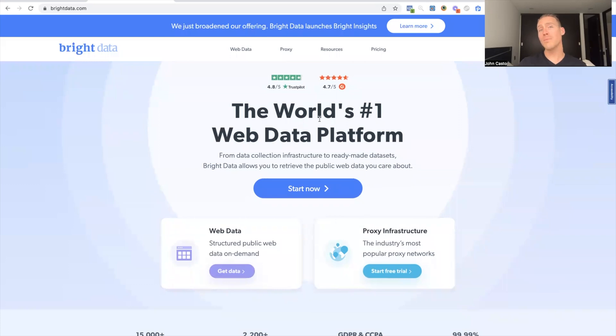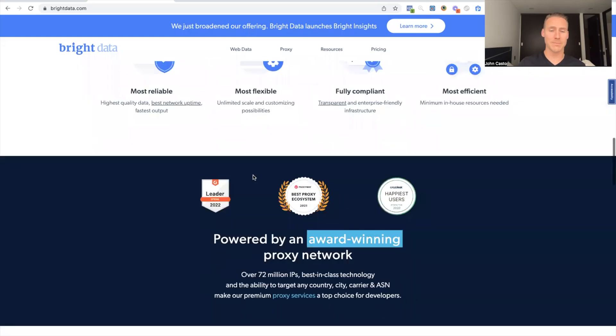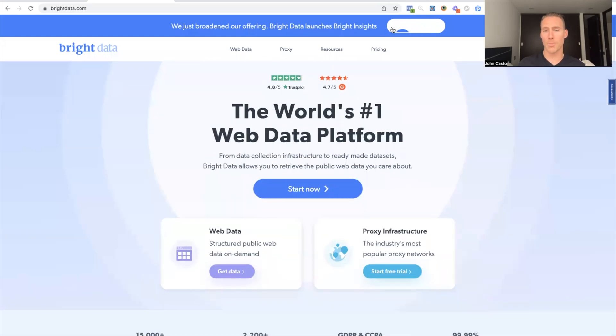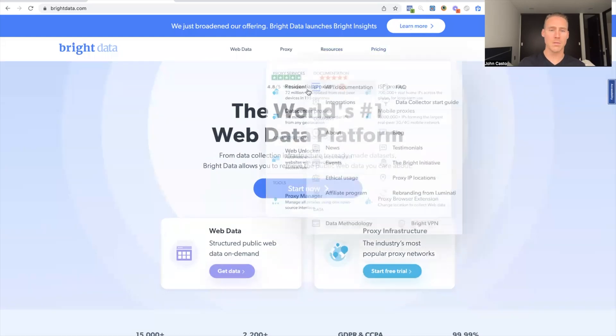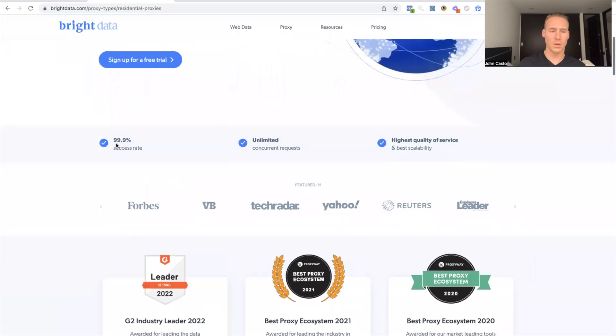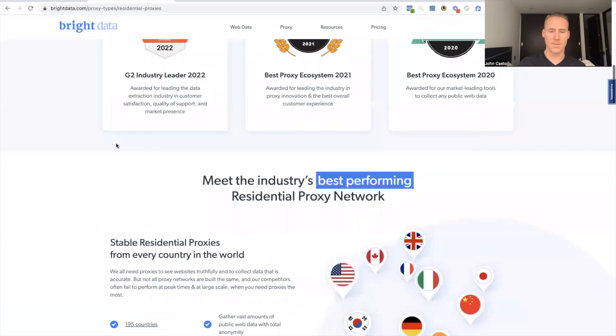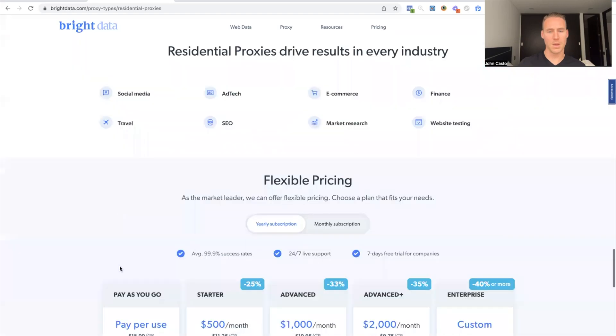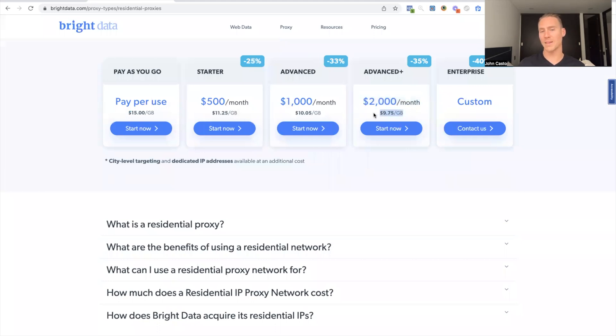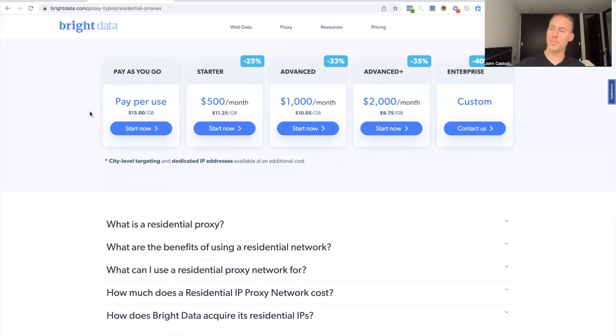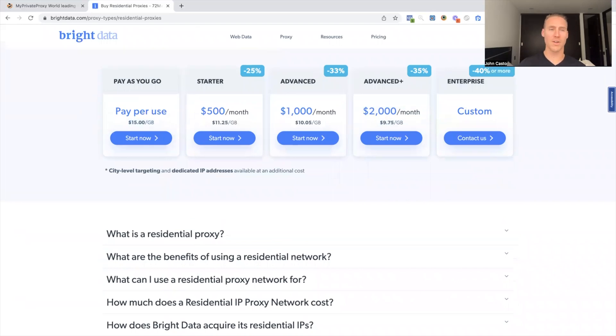So here's the thing, you can make the investment into paying by the gigabyte. It does get kind of, it can get pretty expensive, especially if you're operating at scale, you have a bigger team. So if we go to residential, should have the pricing here somewhere. There's ways to get your costs down. So if you're on the $2,000 a month plan, you're only paying $9.75 a gig, where if you're just on an open top up with no recurring, it's obviously going to be more expensive per gigabyte, but I can tell you, you will burn through this pretty fast.